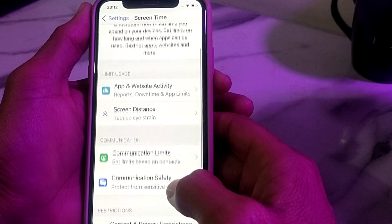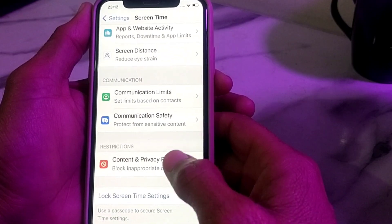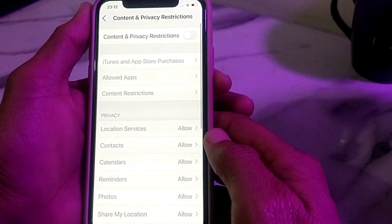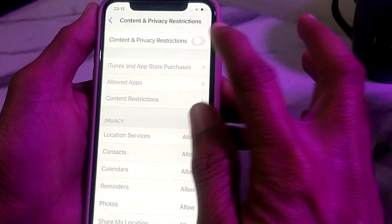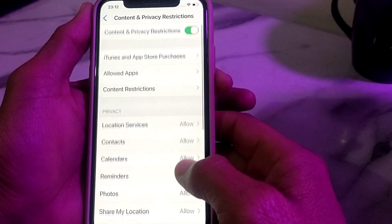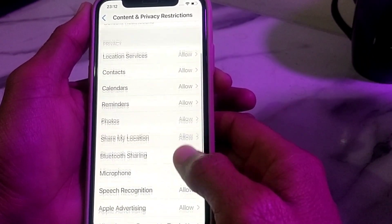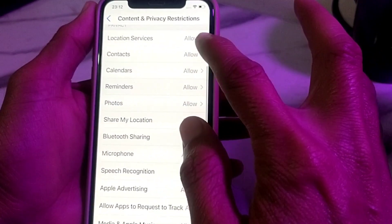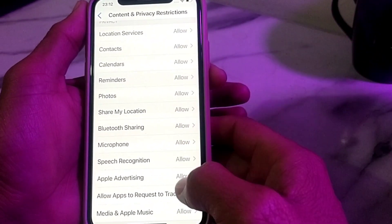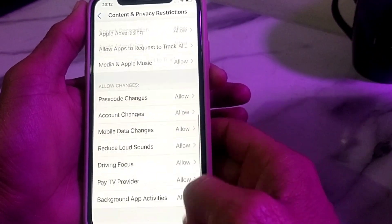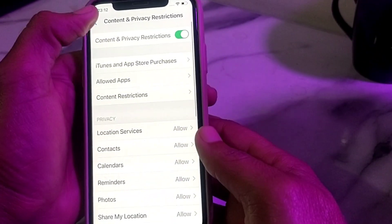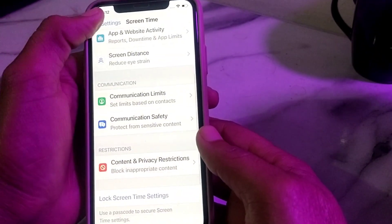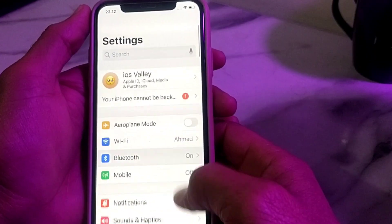Open Settings, then tap on Screen Time, scroll down and tap on Content and Privacy Restrictions. Turn on the toggle, and from here make sure that all the toggles are set to allowed.